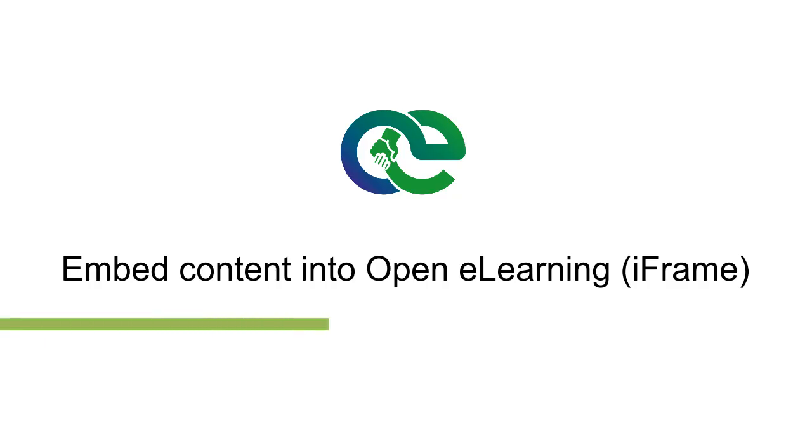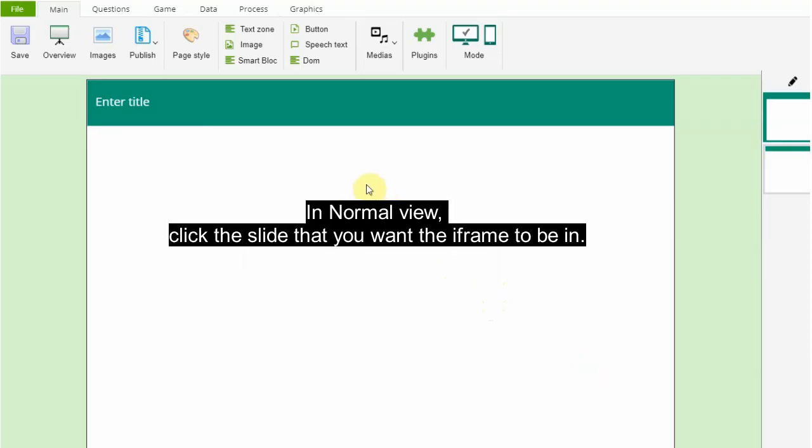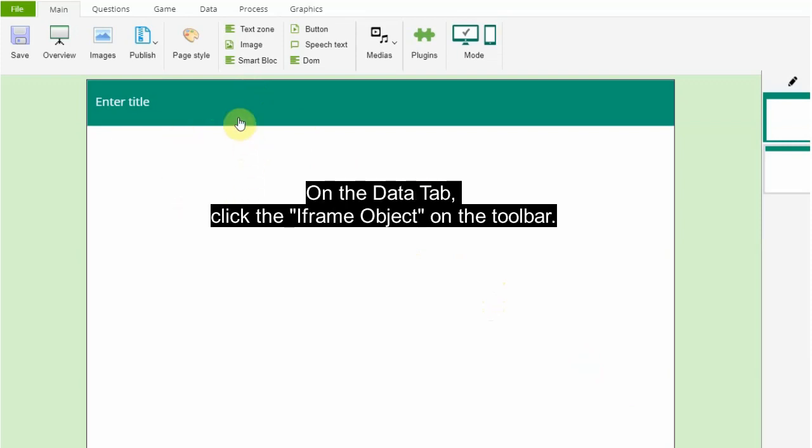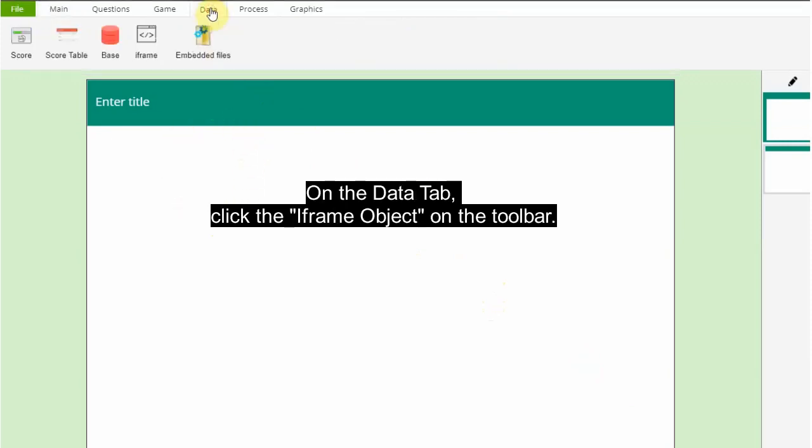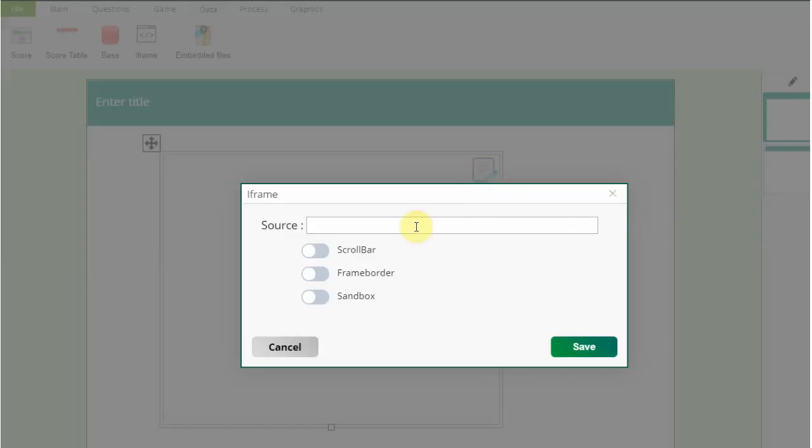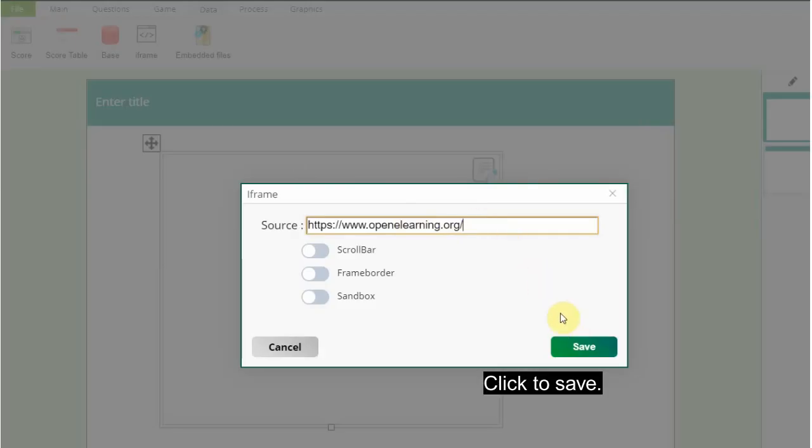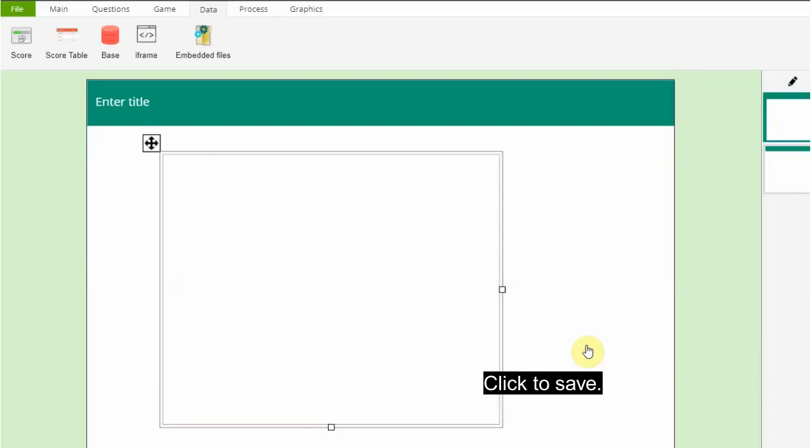Embed content into OpenELearning: An inline frame is a piece of HTML code that creates a frame or window within an HTML page to display content from another URL. In normal view, click the slide that you want the frame to be in. On the data tab, click the frame object on the toolbar. Click on the edit button. In the opening window, enter or paste the URL of the web page element that you want to insert to open the URL of the web page element in eLearning. Click to save.